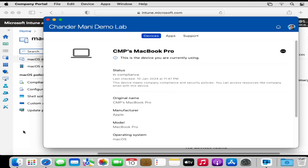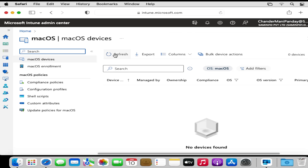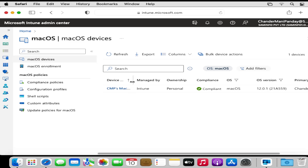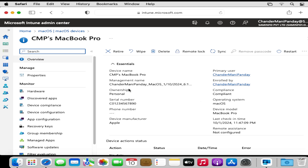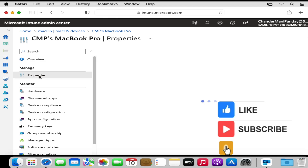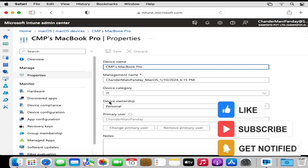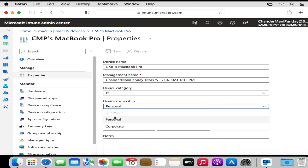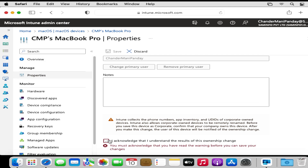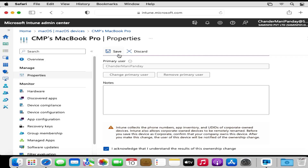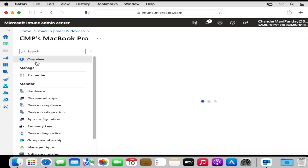Going back to the Intune portal and refreshing it, we can see that the device is now enrolled. Clicking on the device shows detailed information about it. If we want, we can also change the device ownership from Personal to Corporate — let me change it from Personal to Corporate, acknowledge the prompt, and click Save.